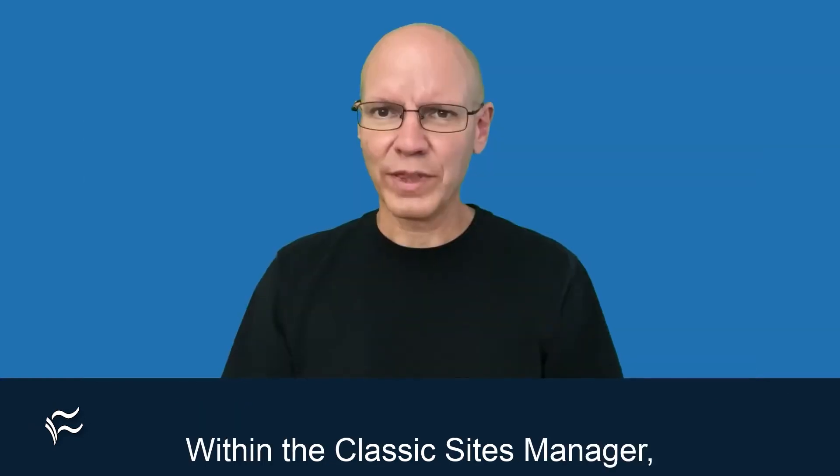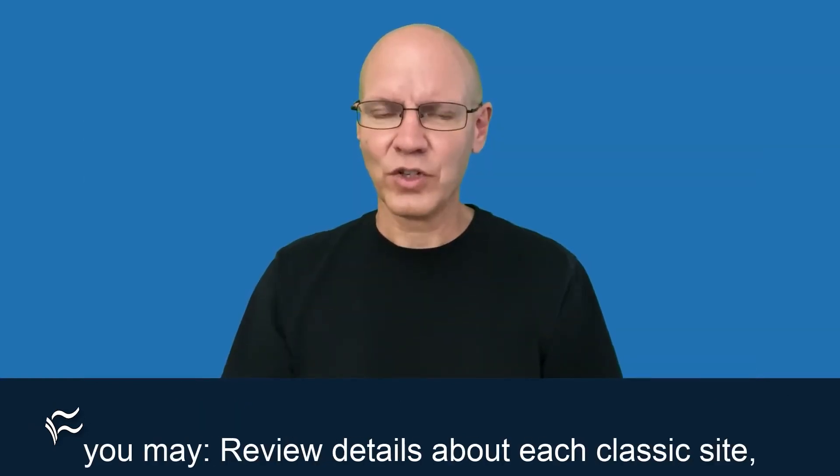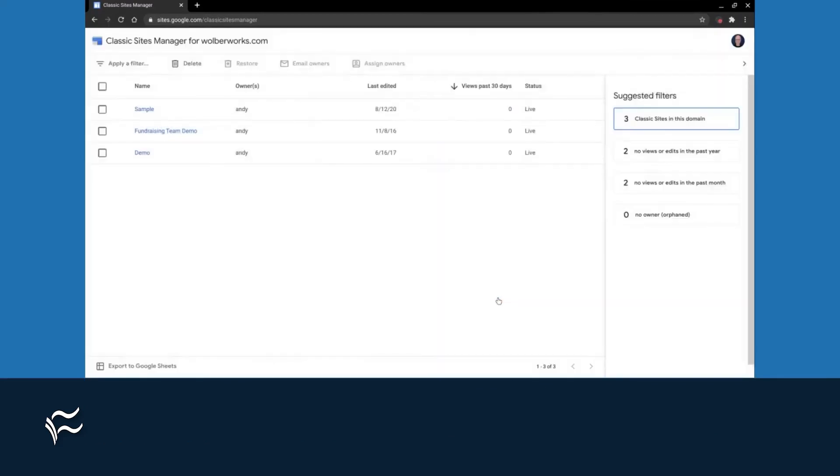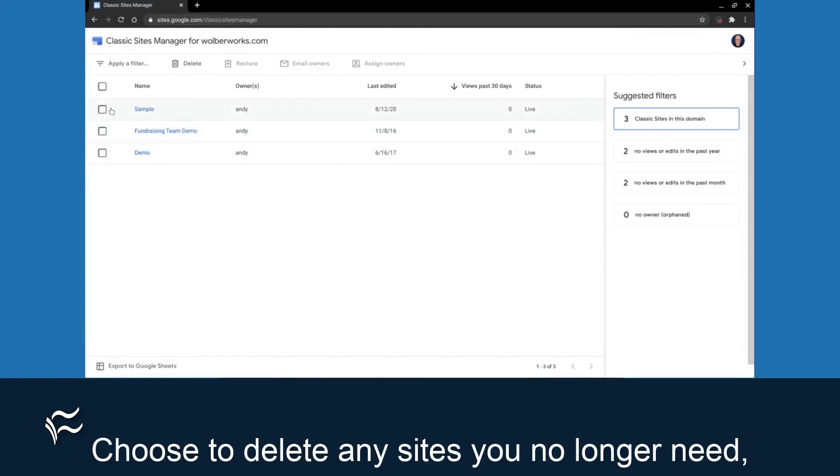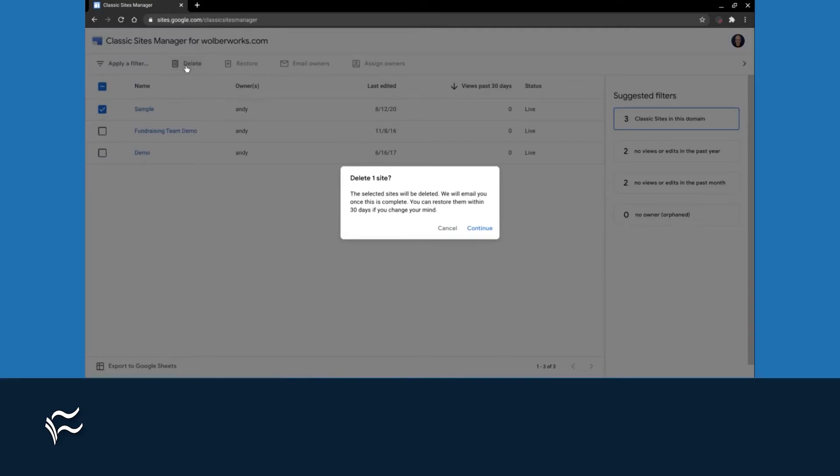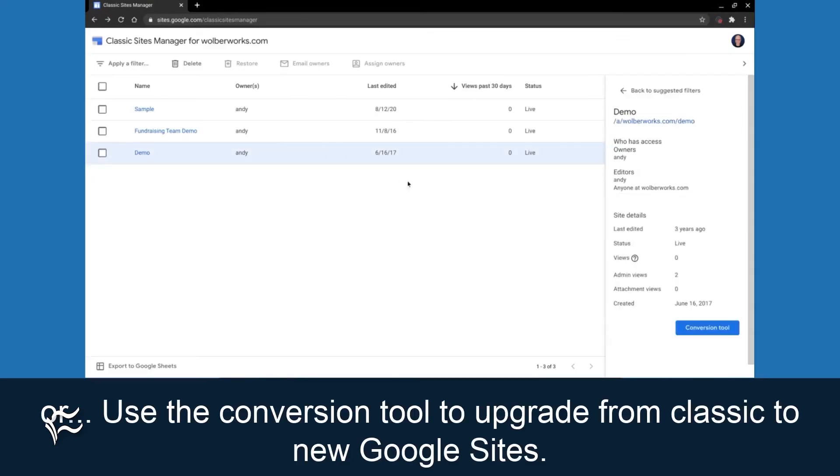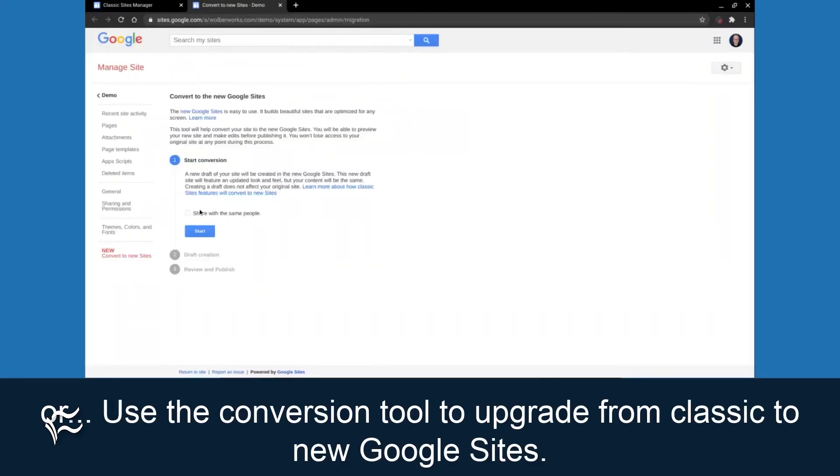Within the classic sites manager, you may review details about each classic site, choose to delete any sites you no longer need, or use the conversion tool to upgrade from classic to new Google Sites.